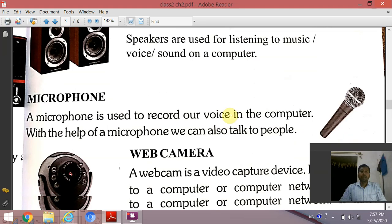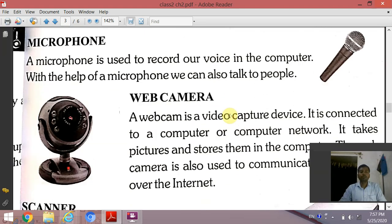The next device is a microphone. A microphone is used to record our voice in the computer. With the help of a microphone, we can also talk to people.